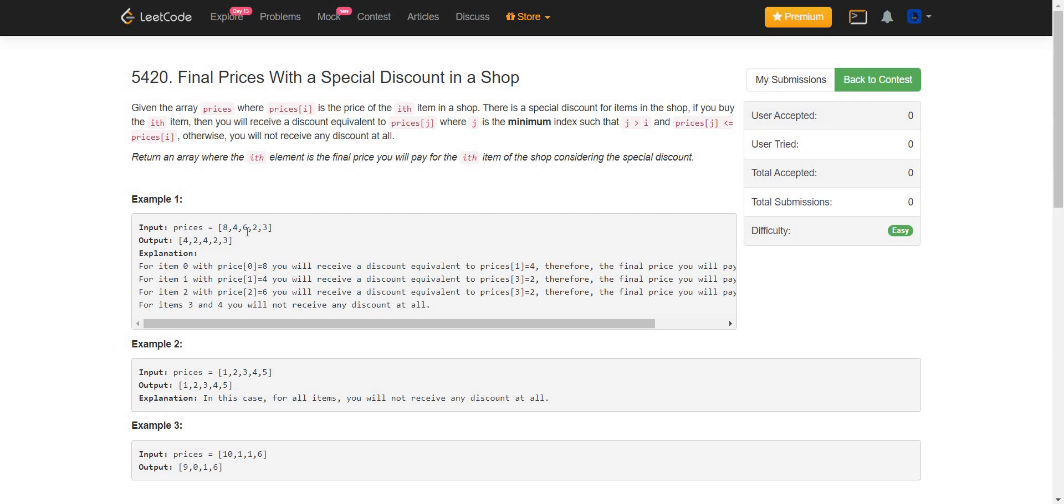Let's say here we take 6. This is the price of the i-th item and 2 is the price which is smaller than 6 and occurs next to 6. So 2 will be the discount that will be given on this item and the final price will become 4. So we have to calculate this final output.